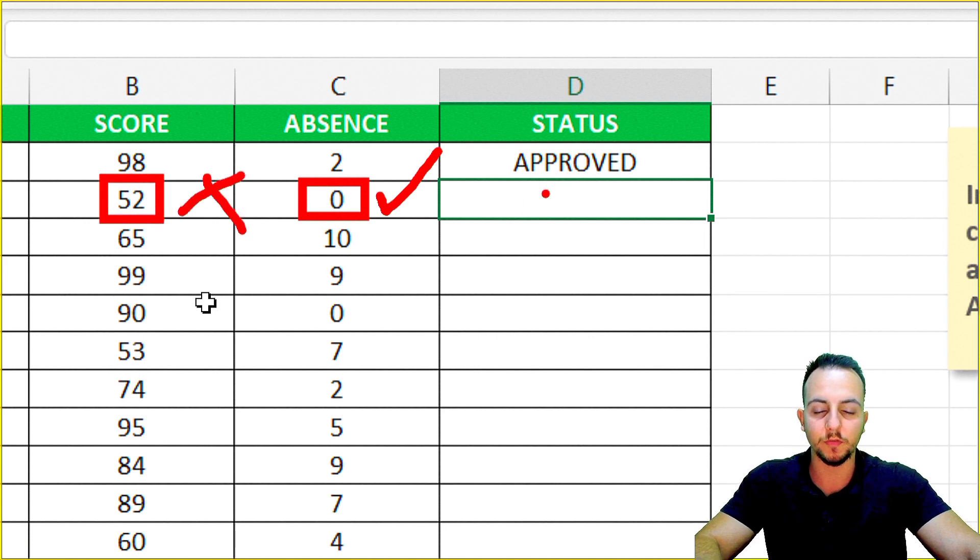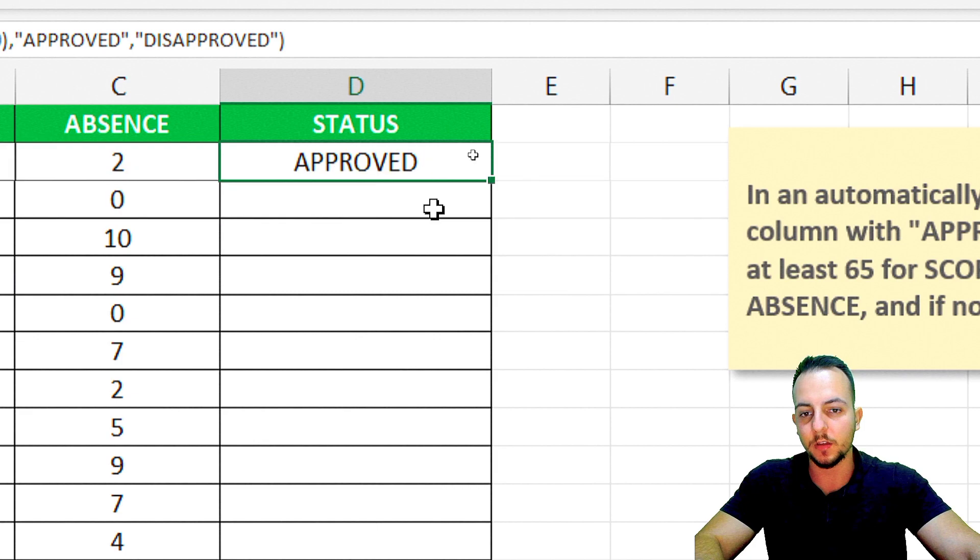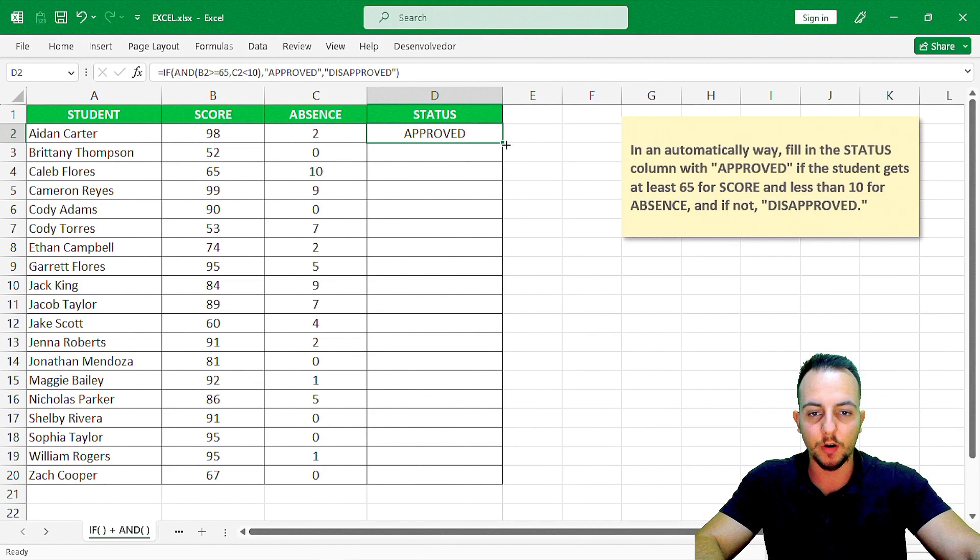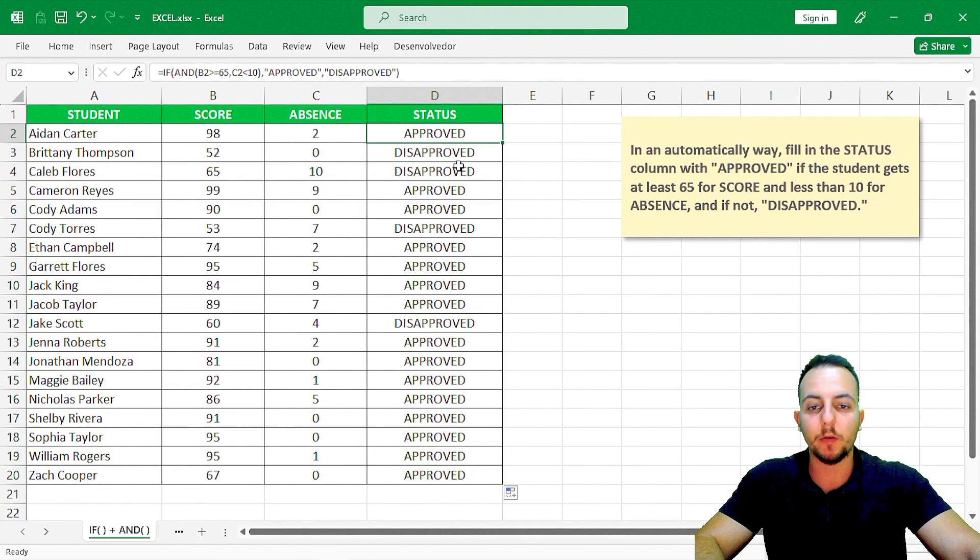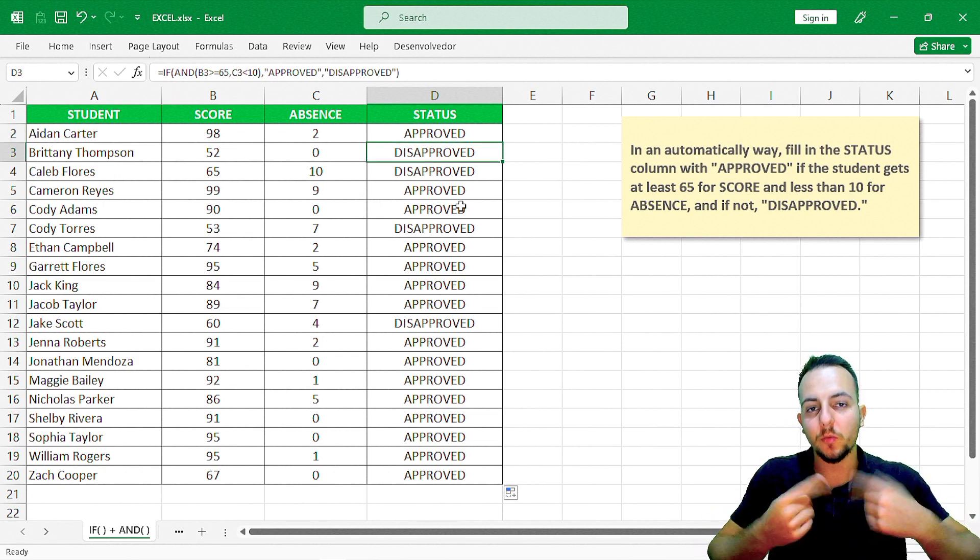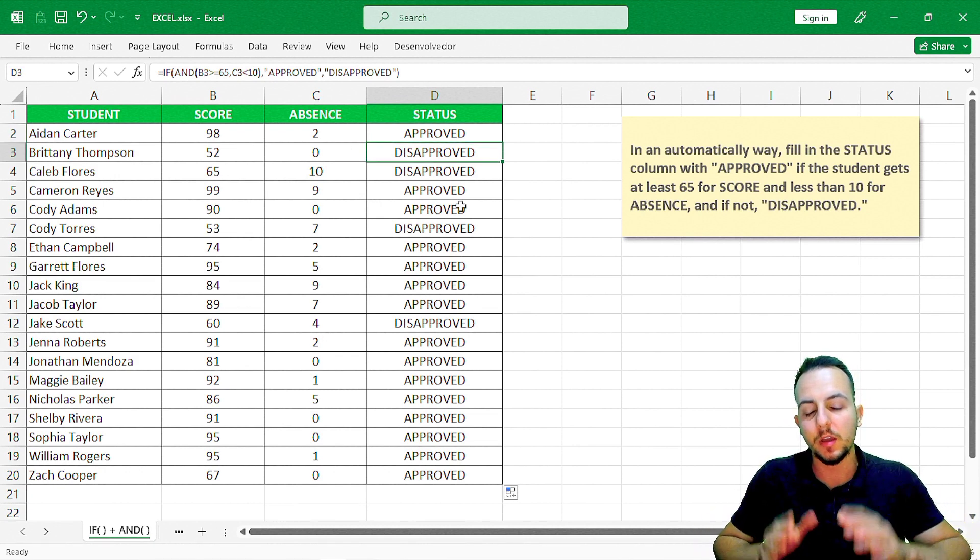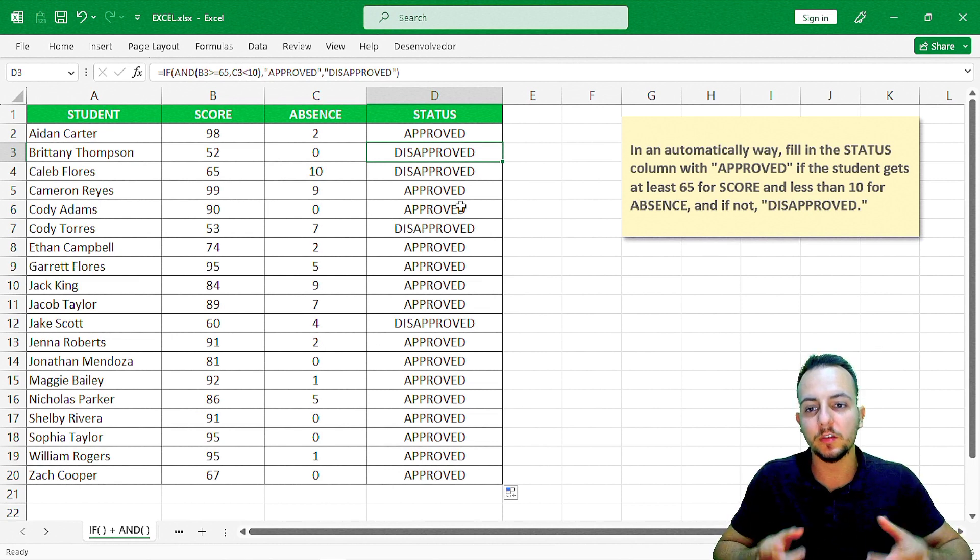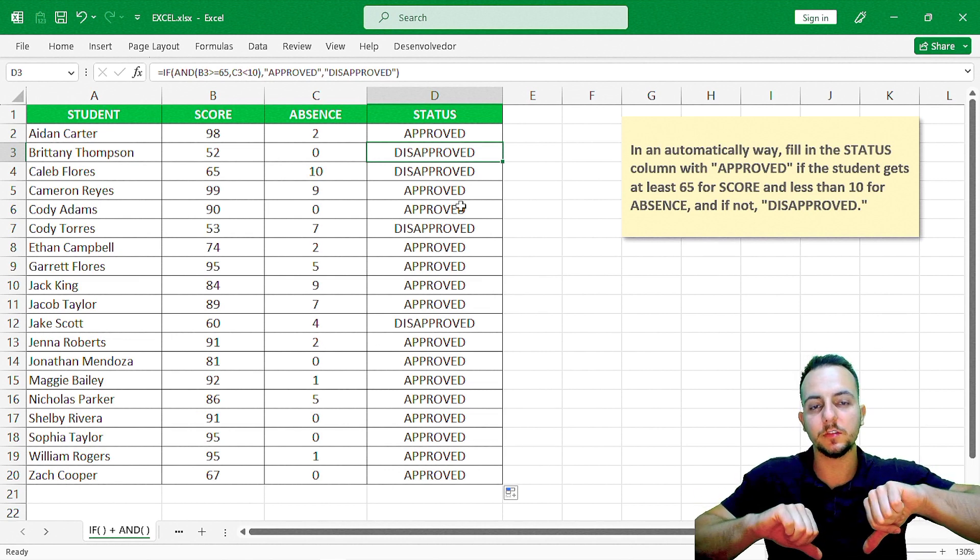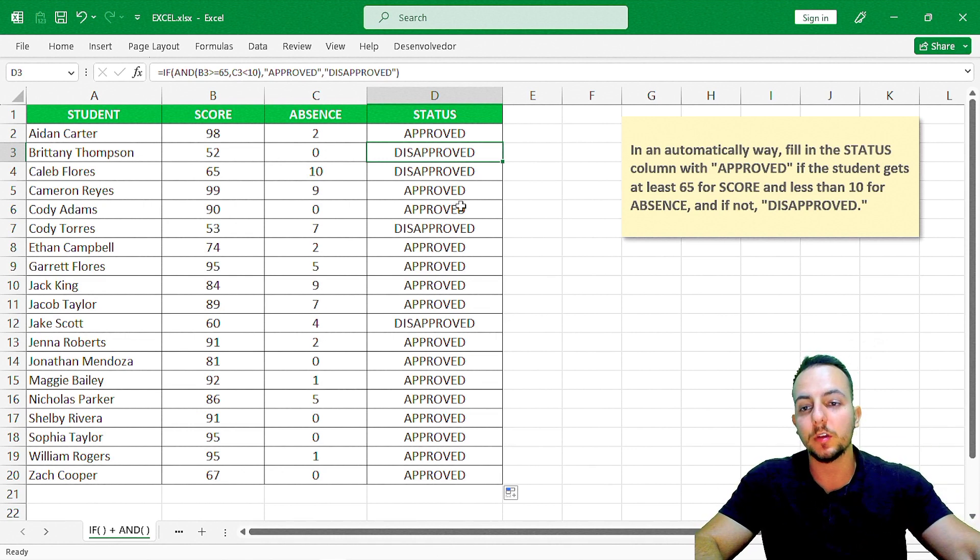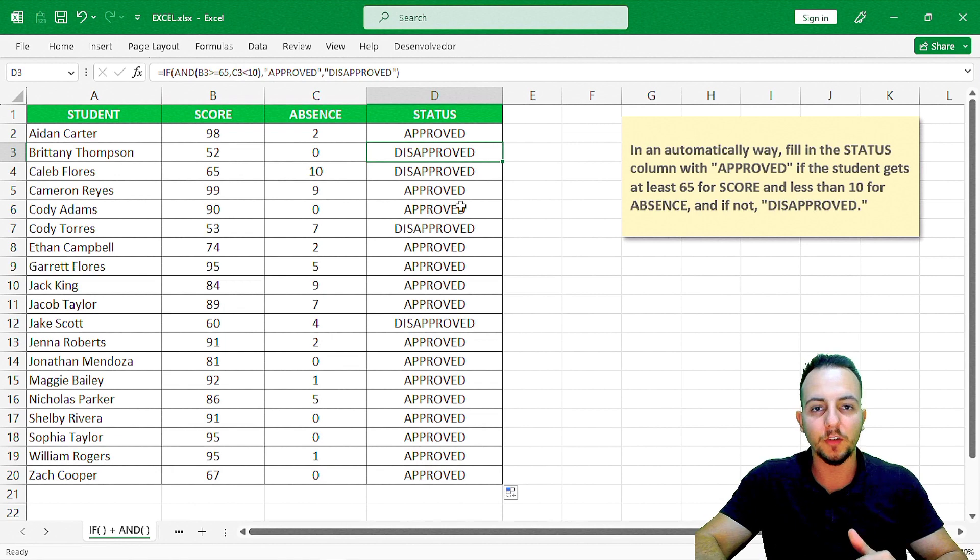If I click in this function that I just did, I can click, hold, and drag down in the corner of the cell, or just double-click it. Now I've automated the task, and my AND function within the IF function in Excel is helping me get the correct status when students are approved or disapproved.